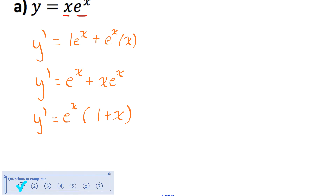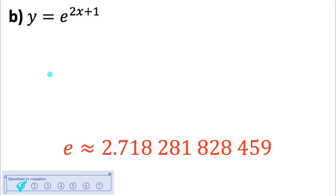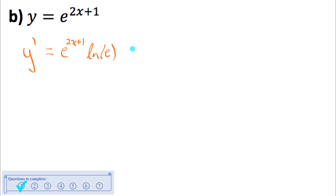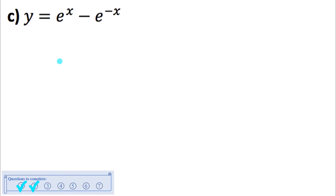This next example we need chain rule because we have an exponential function with base e (Euler's number, approximately 2.718) and the exponent is a function of x: 2x + 1. Using chain rule, I find the derivative of the outside function — that power multiplied by ln of the base, ln e, which is just 1 — then multiply by the derivative of the inside function (the exponent). The derivative of 2x + 1 is 2, so simplifying, the answer is 2e^(2x+1).